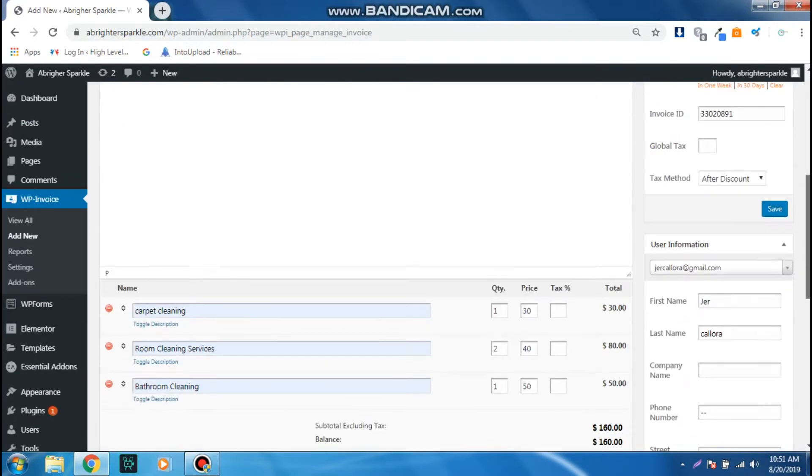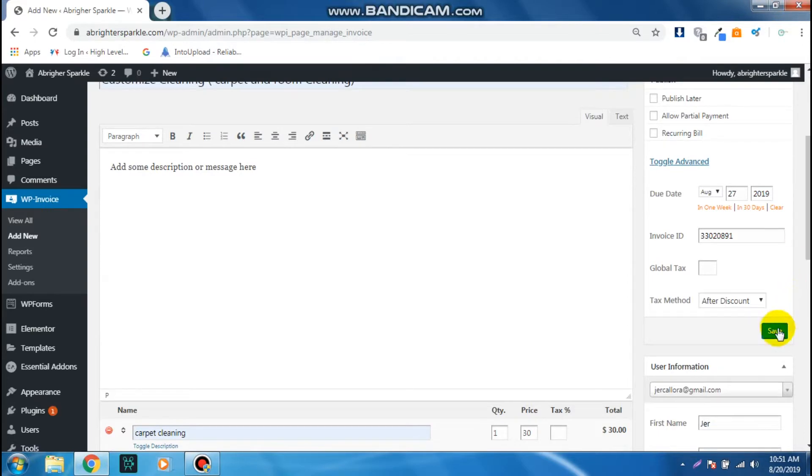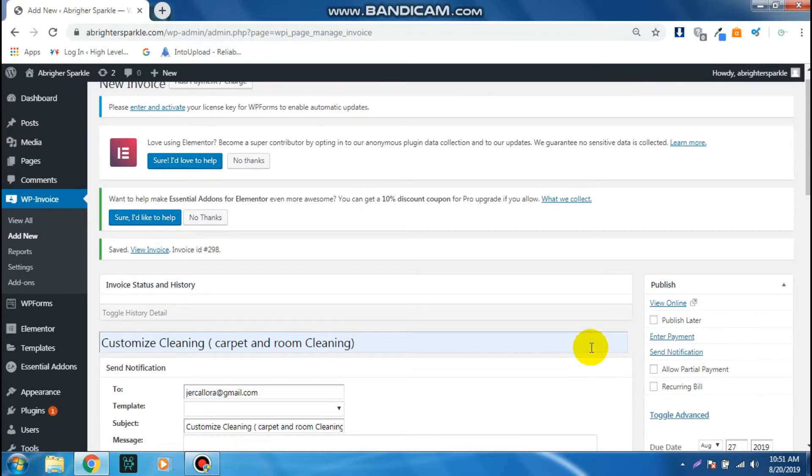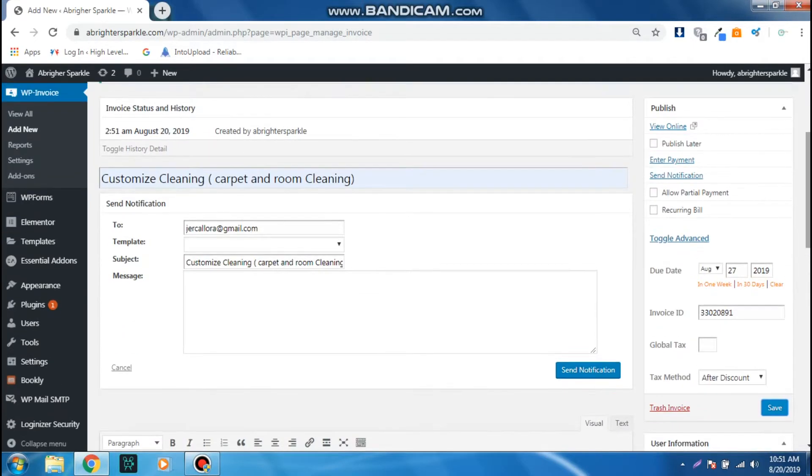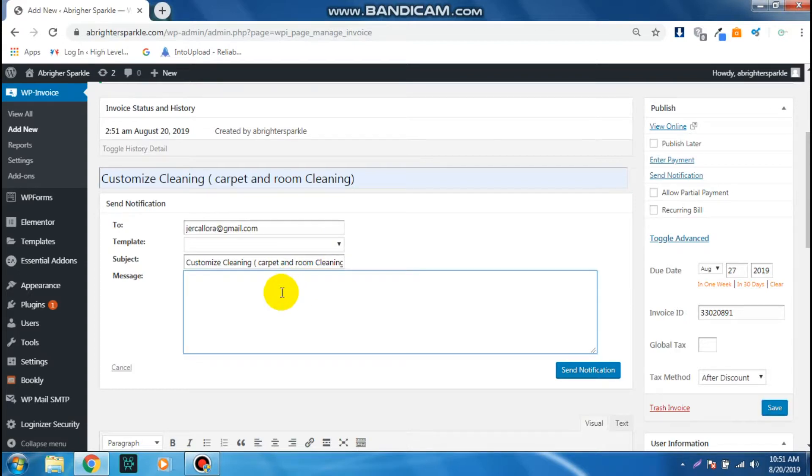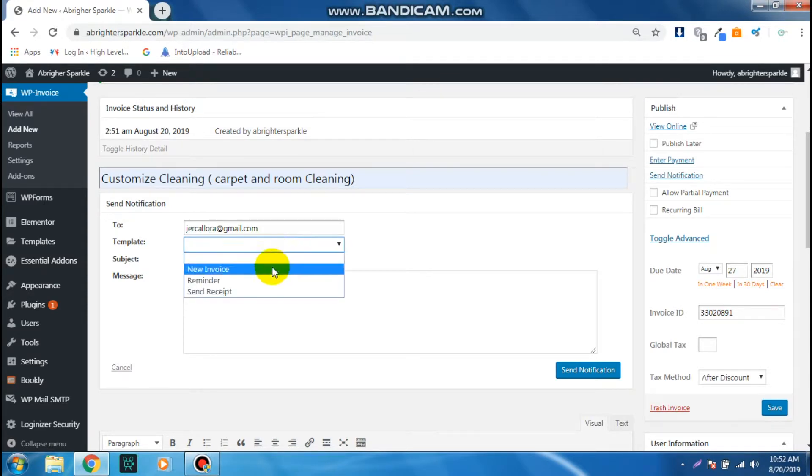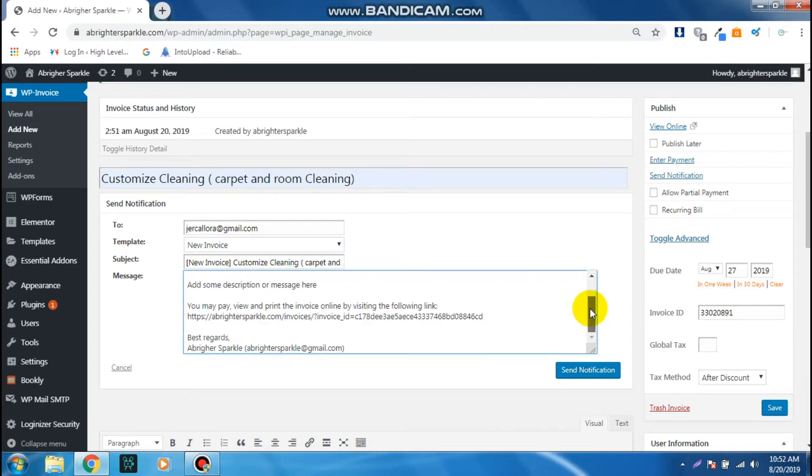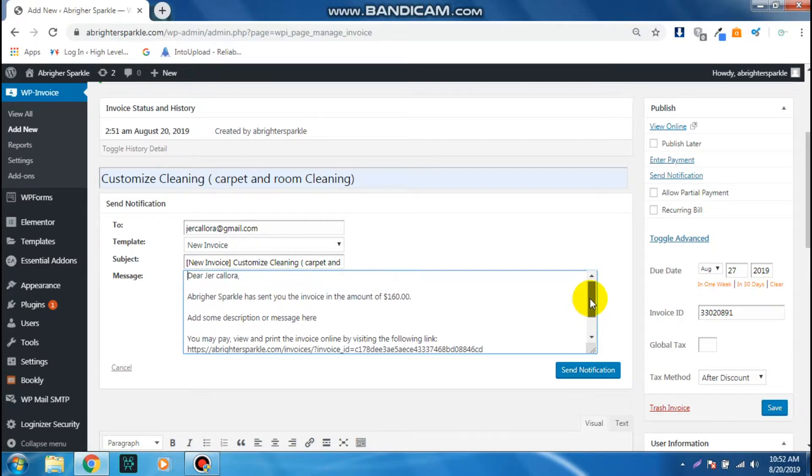Once you're happy with all those things, you can now click Save. From here you can add a message, but we're not going to do that. There's a ready-made template that we can now already use, so click on this dropdown icon and then click New Invoice. It will automatically generate the ready-made template.